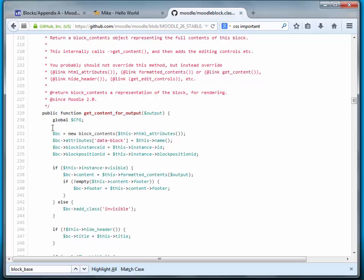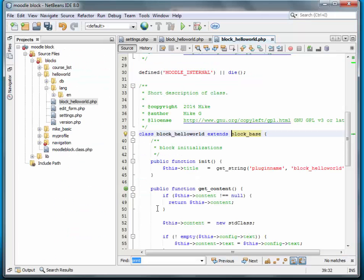But the point is, is that this is the file that you look for to find the different features or functionality that you can add or subtract from your block. And whether or not you should override a function or not. So with that being said, let's go ahead and go back to our example.